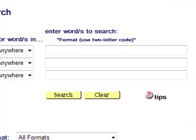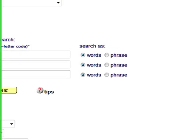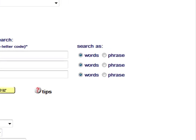The Enter Words to Search section is where the bulk of your searching takes place in the Aleph Catalog database. You have three Enter Words to Search fields for your search terms. Located just to the right of the Enter Words to Search fields are the Search As buttons.